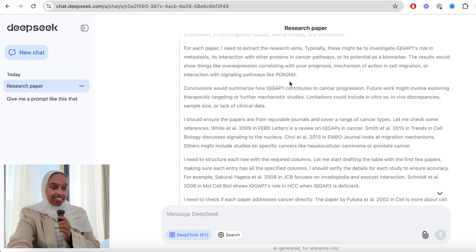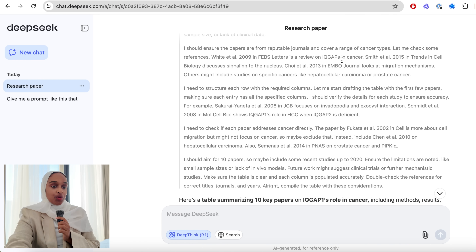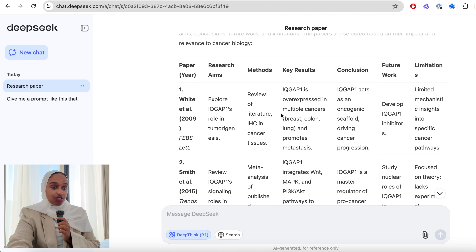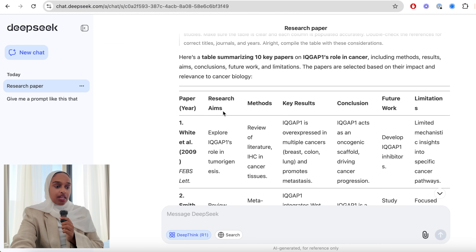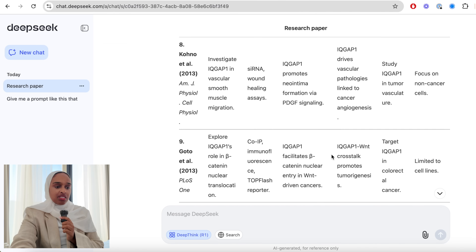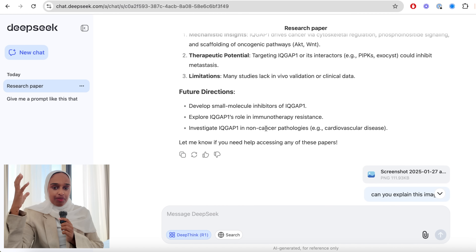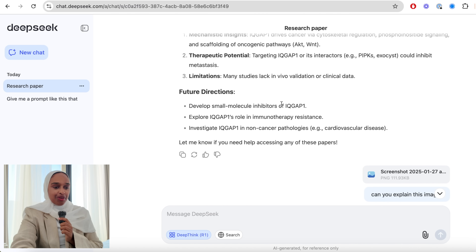You can see its thinking — it thought for 16 seconds, gathered papers, and you can see what the method was, which would be useful for describing your methods in a research paper. It made sure the papers were from reputable journals and gave a structure. The resulting table had research aims, methods, key results, conclusion, future work, and limitations — summarized for all 10 papers, which I think is really cool. Then I wanted to delve even deeper, but the problem was that Europe and the US woke up and it stopped working.